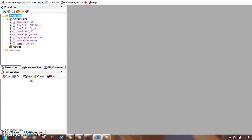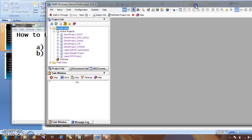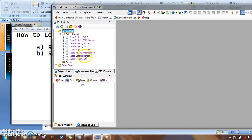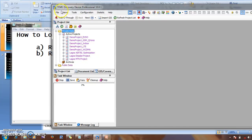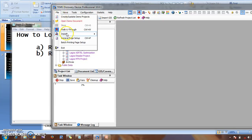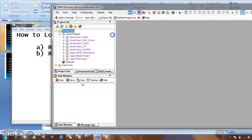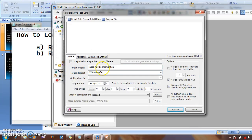These are already-loaded TEMS Discovery projects here. If you don't know how to create a new project in TEMS Discovery, you can watch my video where I show how to do that. These are already-created projects. To load the log file, you go to File, then Reports, then Import Drive Test Data, and then choose the project you want to load the log file into.